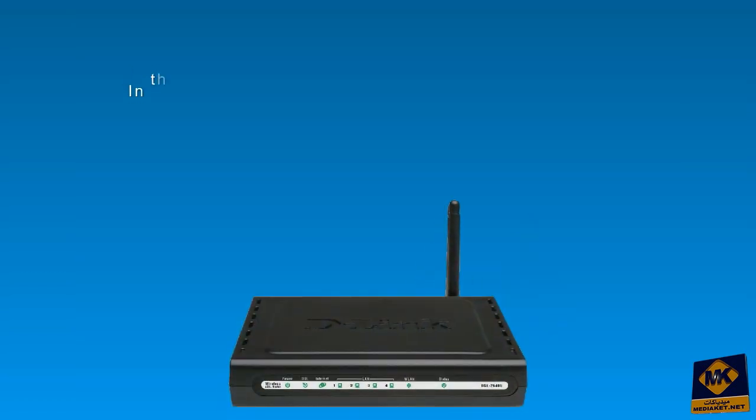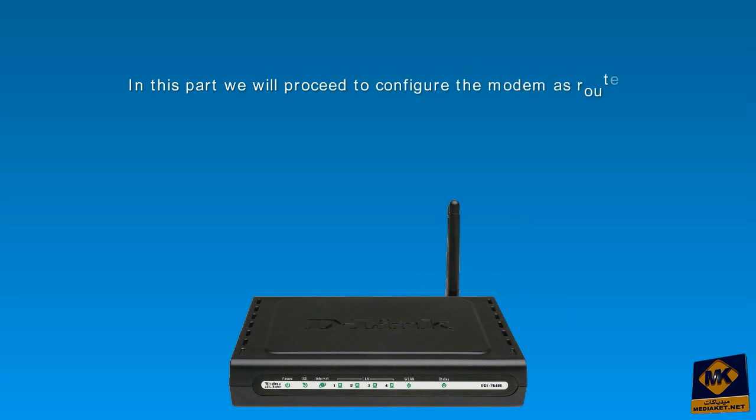In this part we will proceed to configure the modem as router and secure the wi-fi. Your attention please.